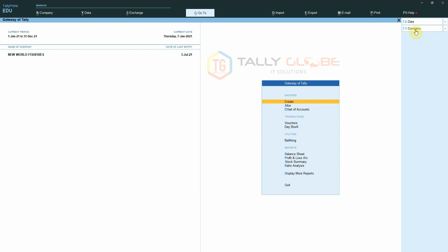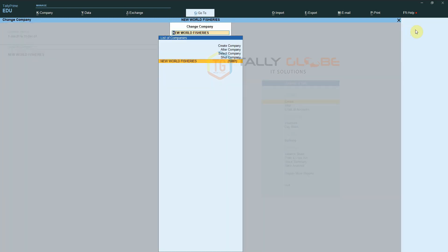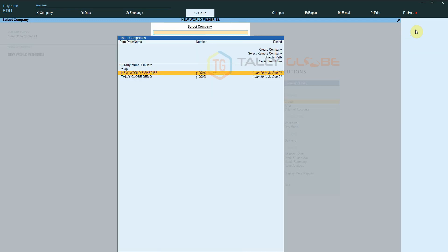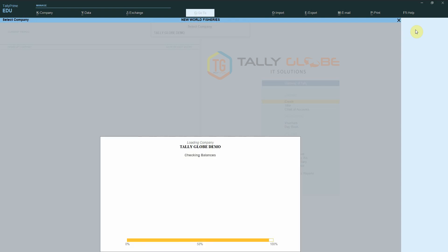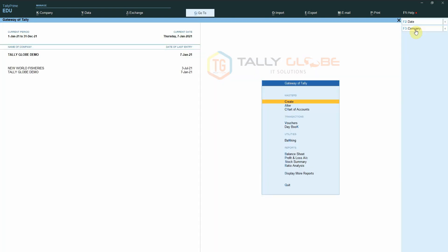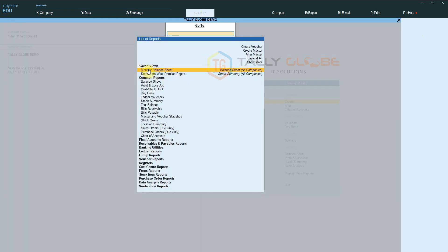Now let us select a different company and see which saved views we are able to open. If we select Go To, we can see the two saved configurations that we saved by selecting All Companies are listed here. Since the All Companies option is application-specific, all companies opened using this computer will be able to access these two saved views.